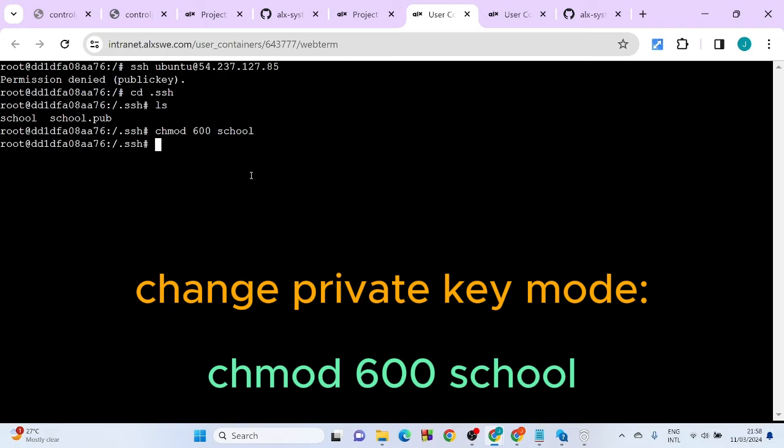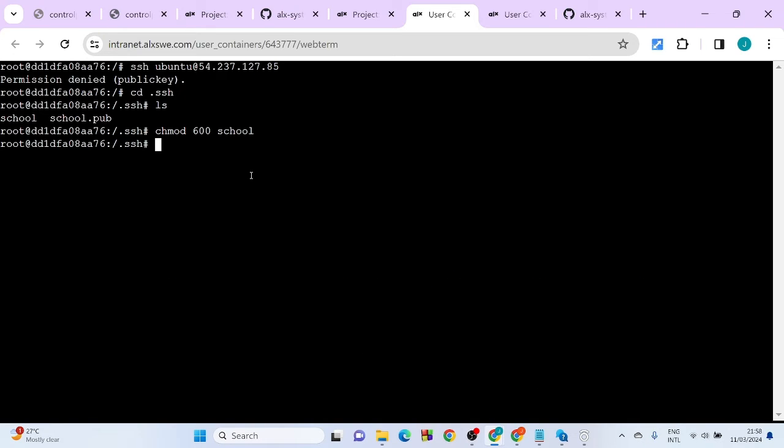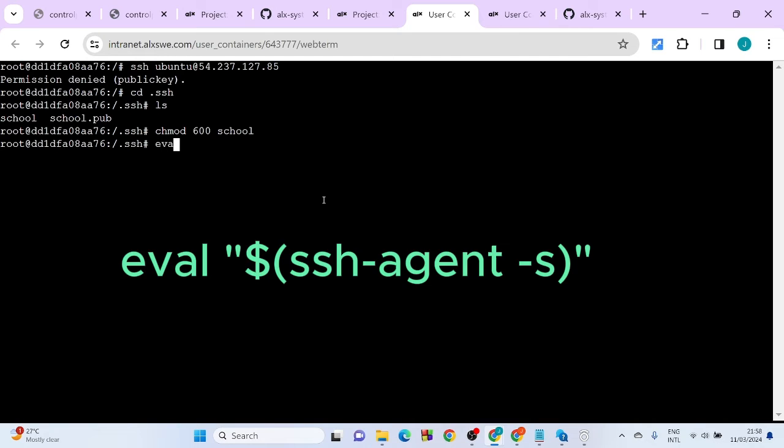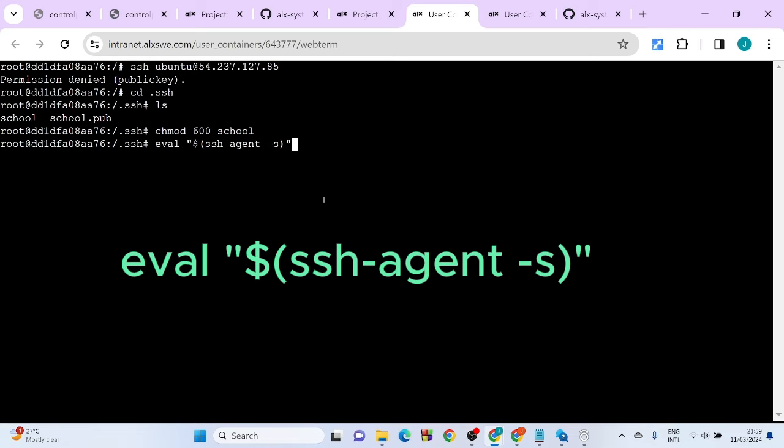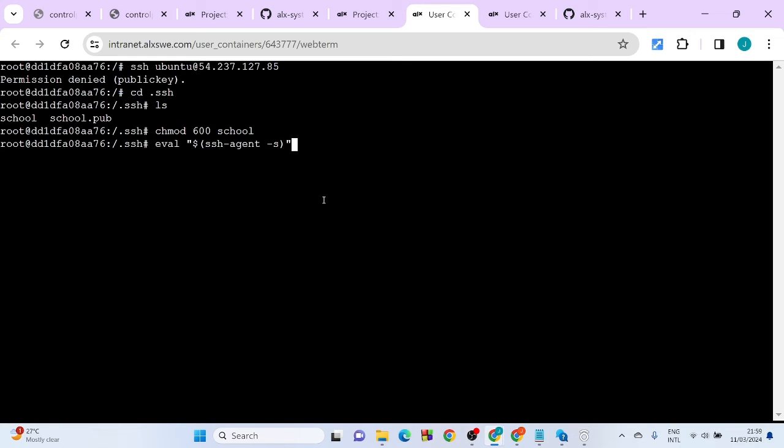After doing that, what you're going to do is go ahead and start the SSH agent. So how do you do that? You do eval. Just follow the code. That's how you start your SSH agent. I hit enter, so it's going to display the agent PID, you see?